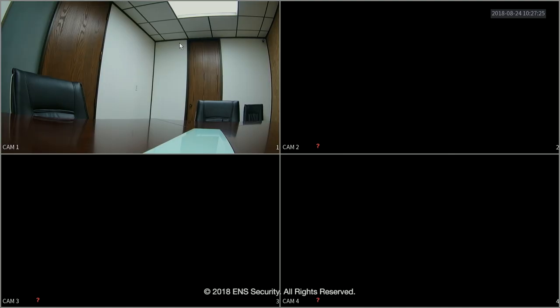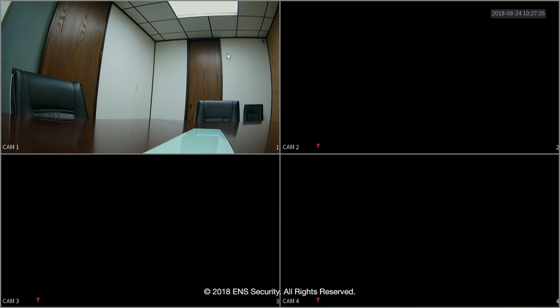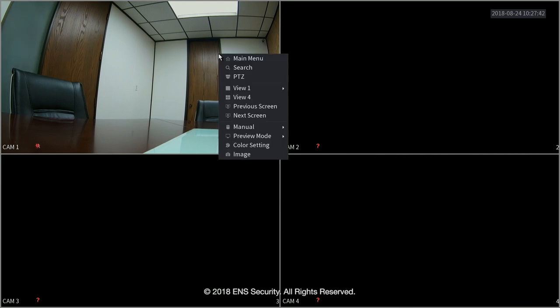Today we're going to go over the new graphic user interface for the ENS series DVRs and NBRs. If you right click anywhere on the screen you will get the menu pop-up. Now in order to make any changes you first need to log in.